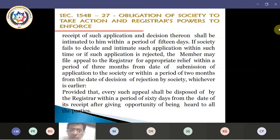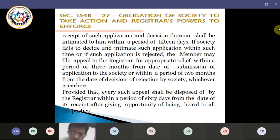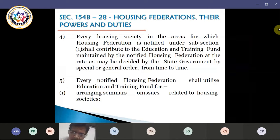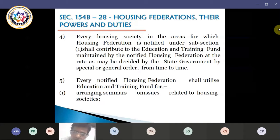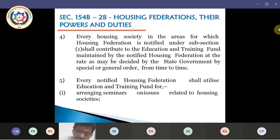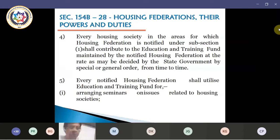If any member wants to apply to get a no objection certificate for procuring a loan from any banking or financial institution and this particular application is not disposed of, or is rejected, the person can appeal to the registrar's office. There is also a provision that every such appeal shall be disposed of by the registrar within a period of 60 days from the date of receipt of the appeal, after giving opportunity to be heard to both parties — the society as well as the aggrieved person.